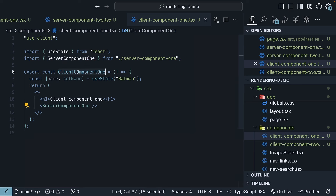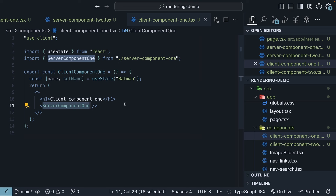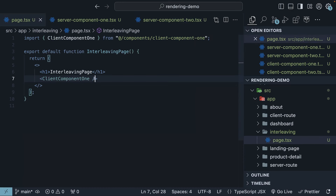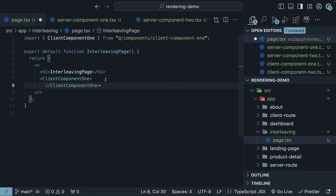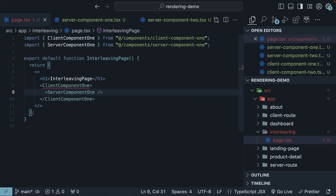Importing a server component into a client component is a pattern not supported in Next.js. However, there is a workaround. Instead of nesting the server component inside the client component, you can pass it as a prop. A common pattern is to use the React children prop to create a slot in your client component. So remove the import and invocation of server-component1 from client-component1, and instead, in page.tsx, between the opening and closing tags of client-component1, invoke server-component1.